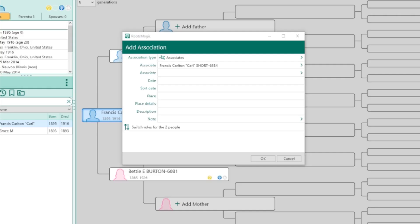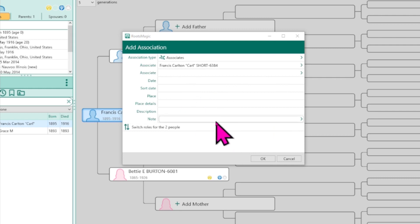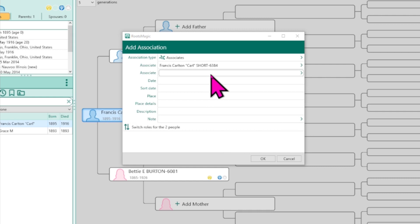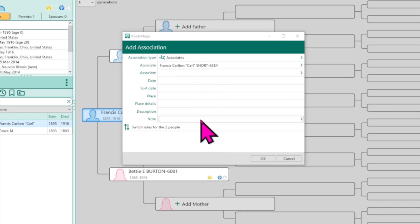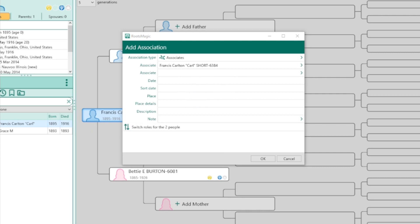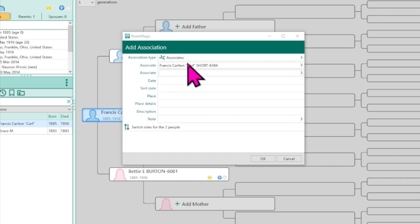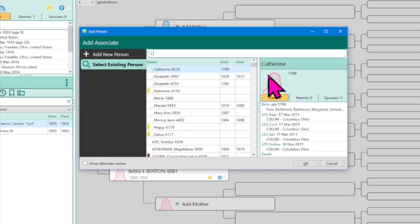A pop-up screen appears. You'll see the name of the person previously selected, along with several other fields where you can specify the type of association, identify the other individual involved, and add details — namely dates, places, and descriptions. To create a pathway to connections, I need to select another person to link to Carl Short. In the associate box, I'll click on the field or the arrow — either will work — and this screen will pop up.